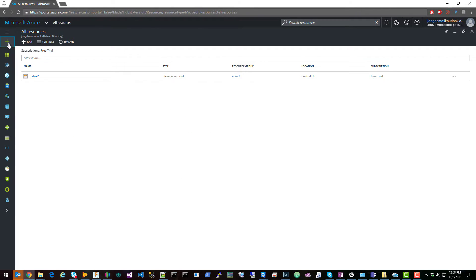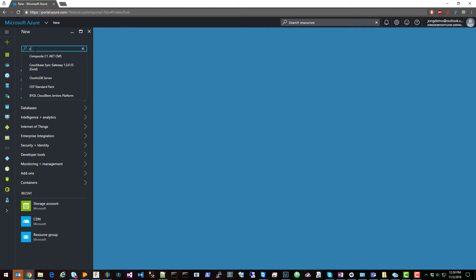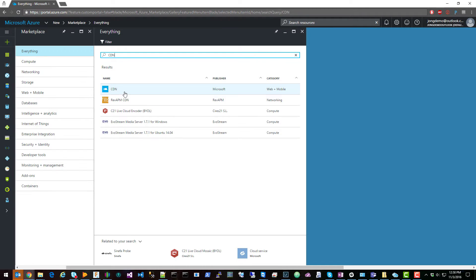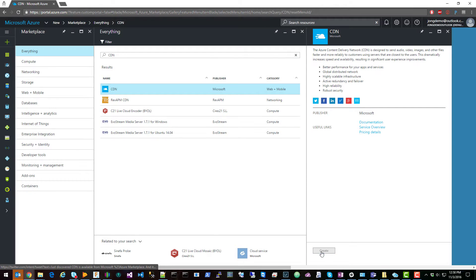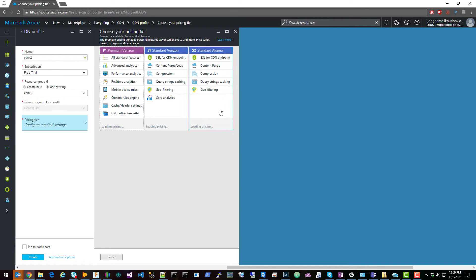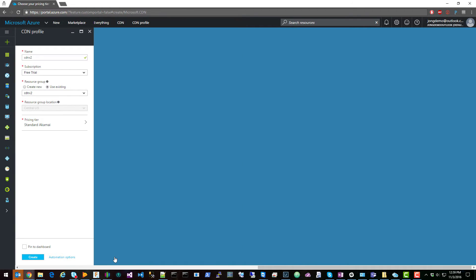Next, you're going to create the CDN. Just type in CDN, click Create, give your CDN a name — we're going to call this CDN X2. Use the same resource group and select the Akamai standard. Verizon takes about 90 minutes to propagate and Akamai is immediate. Click Create.